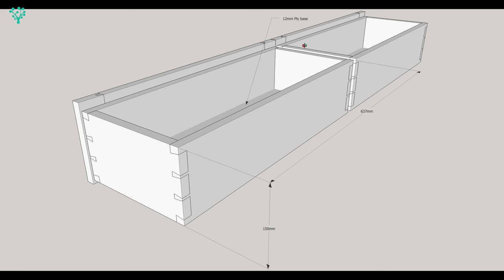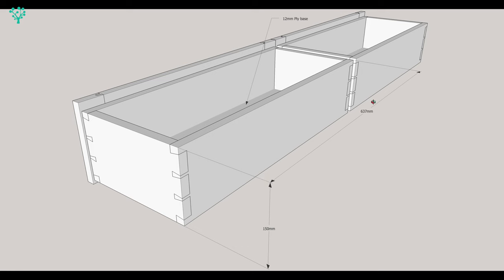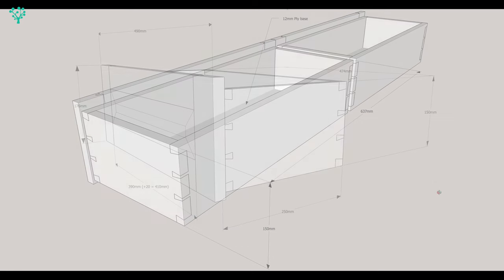The drawers themselves will be a basic box unit. We're going to use dovetails I think. Although shown through dovetails here, I think I'm probably going to use blind dovetails and again that's to give the Incra jig a little bit of a trial. And in the base we'll just put some 12mm ply and that will be rebated in as well. Again you can see the dimensions 637mm for the drawer carcass, 150mm high.